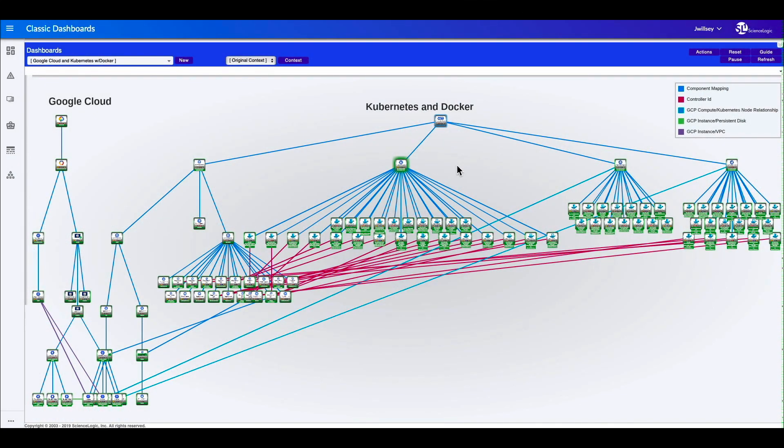Hello. Today we're going to look at Kubernetes monitoring in combination with being deployed in a Google Cloud. So what we have here is we're monitoring a Google Cloud environment as well as a Kubernetes Docker environment.